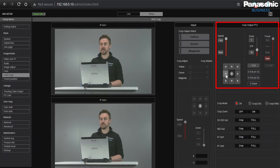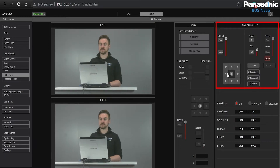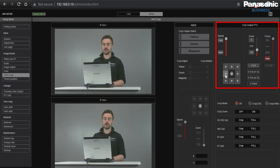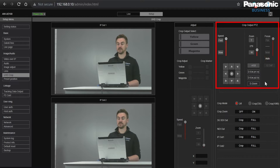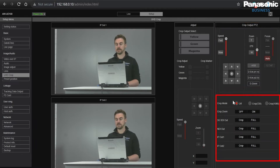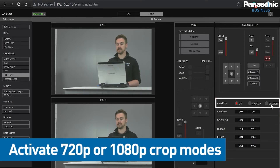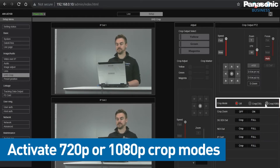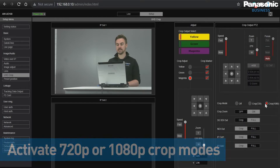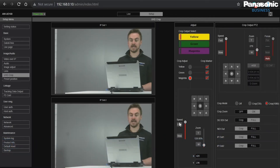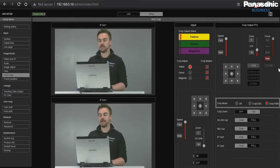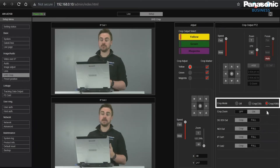Here we have the mechanical movement of the PTZ so I can line up the UE100. We can change zoom, speed and focus. More interestingly, this is where we can activate our crop modes. We can activate a 720p crop in HD or 1080p. I'm going to select 1080p and as you can see we've already cropped into our IP signal. From here we have the 1080p crop mode activated.